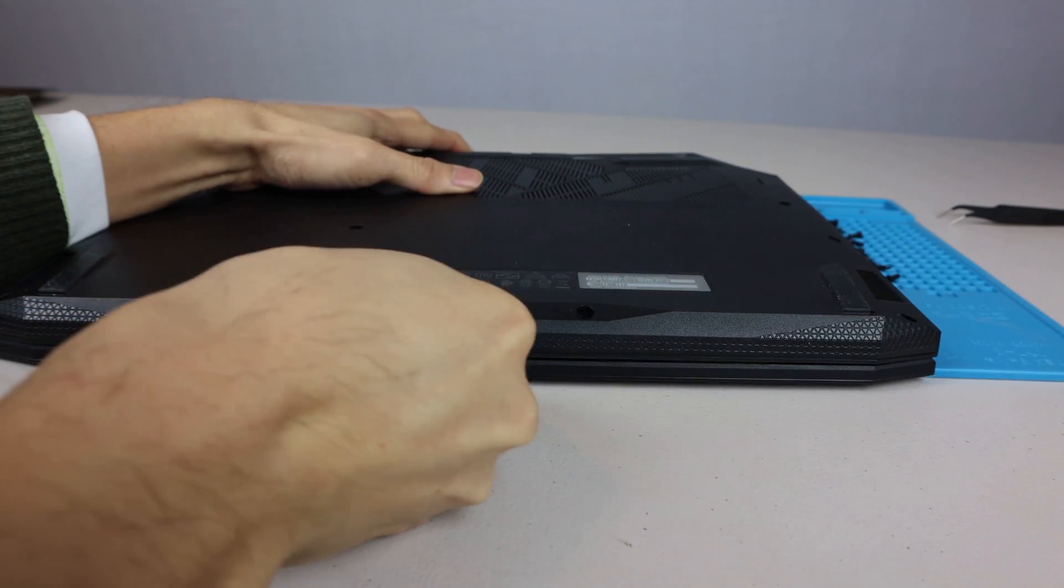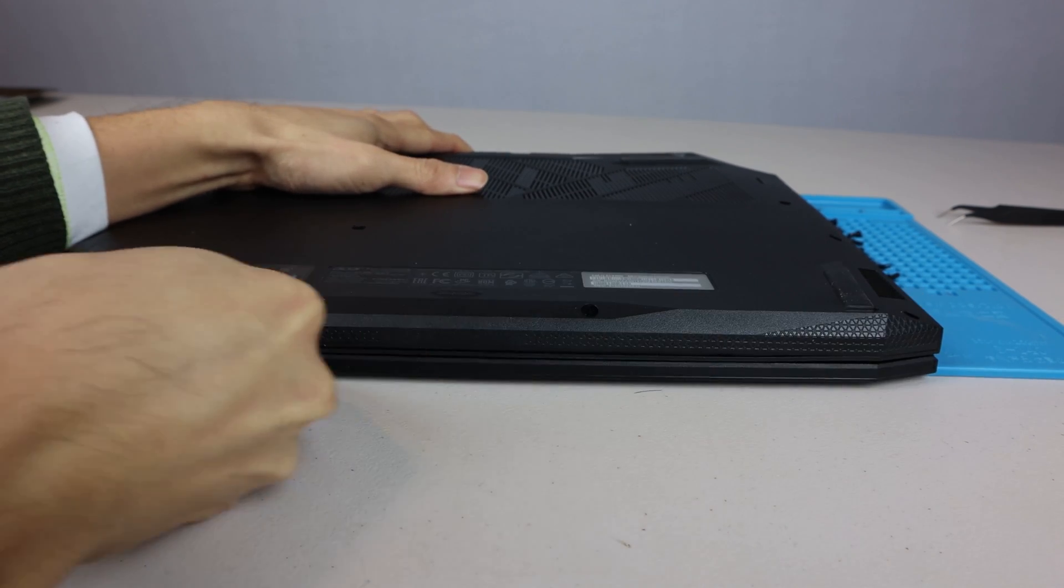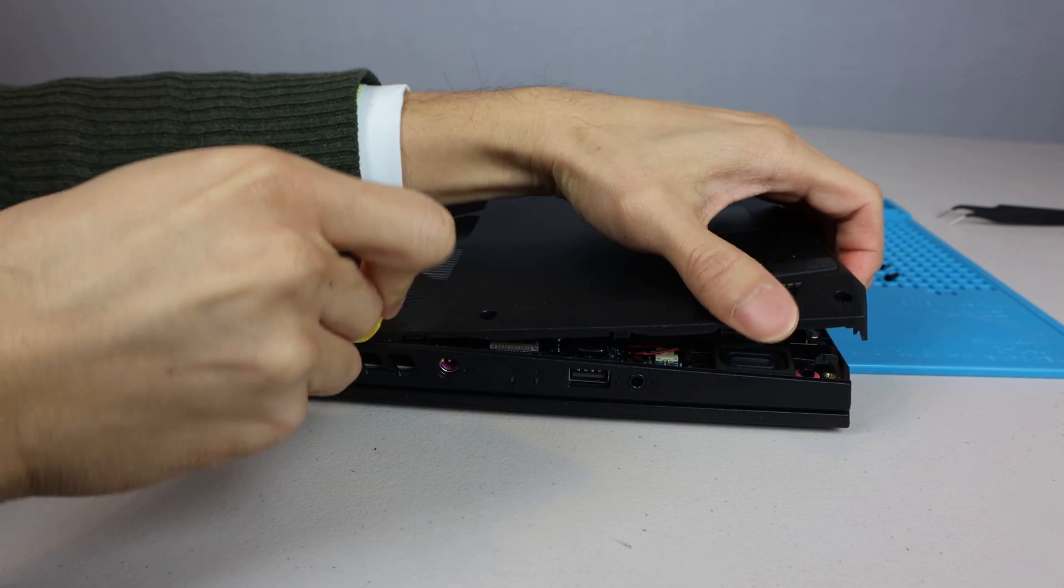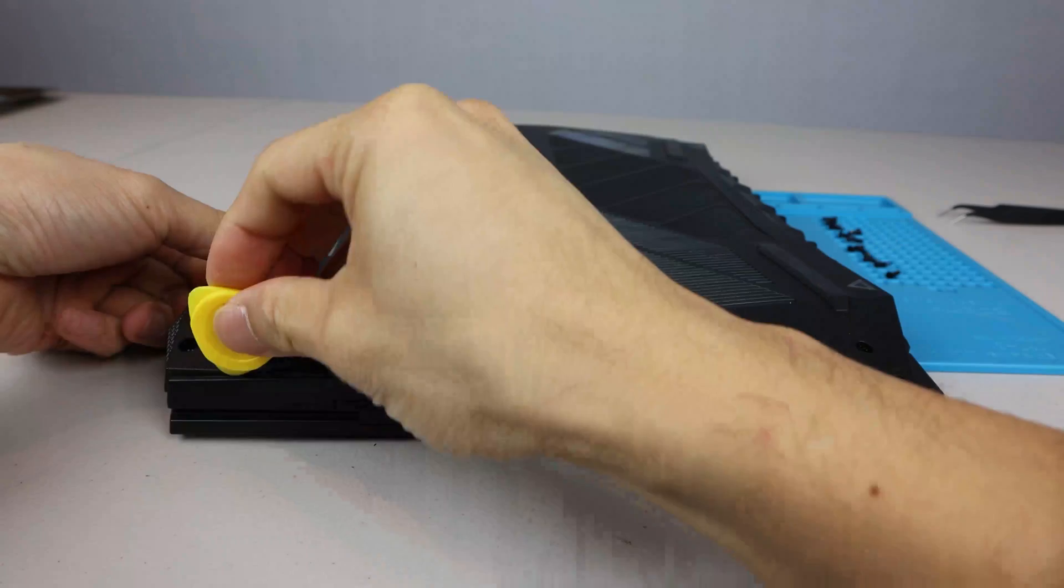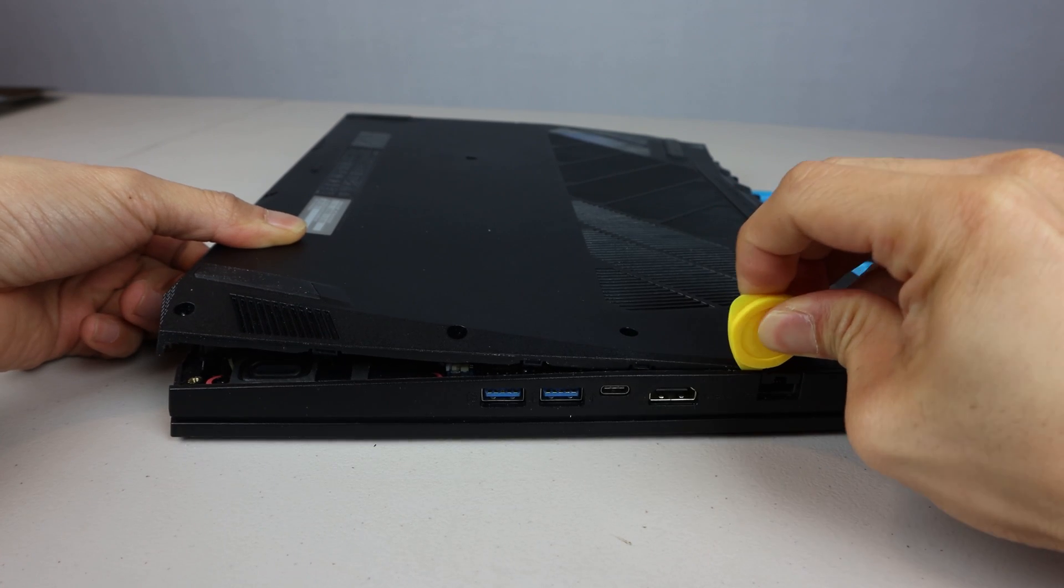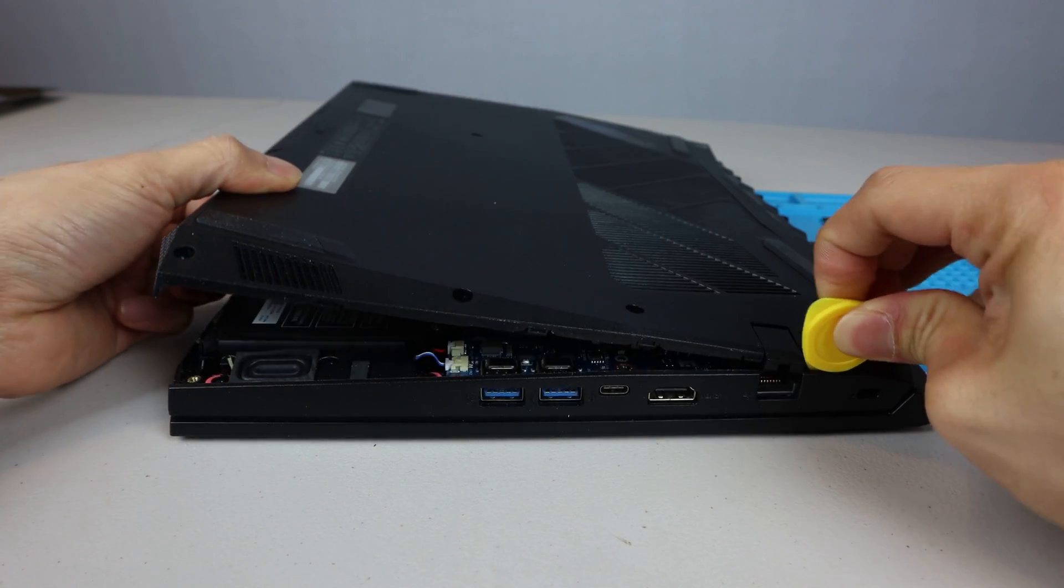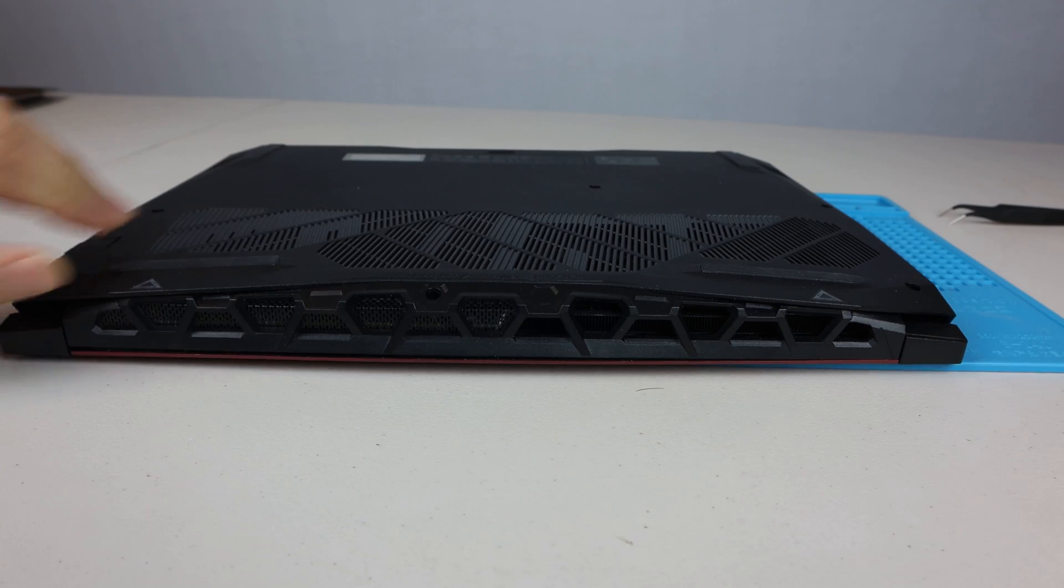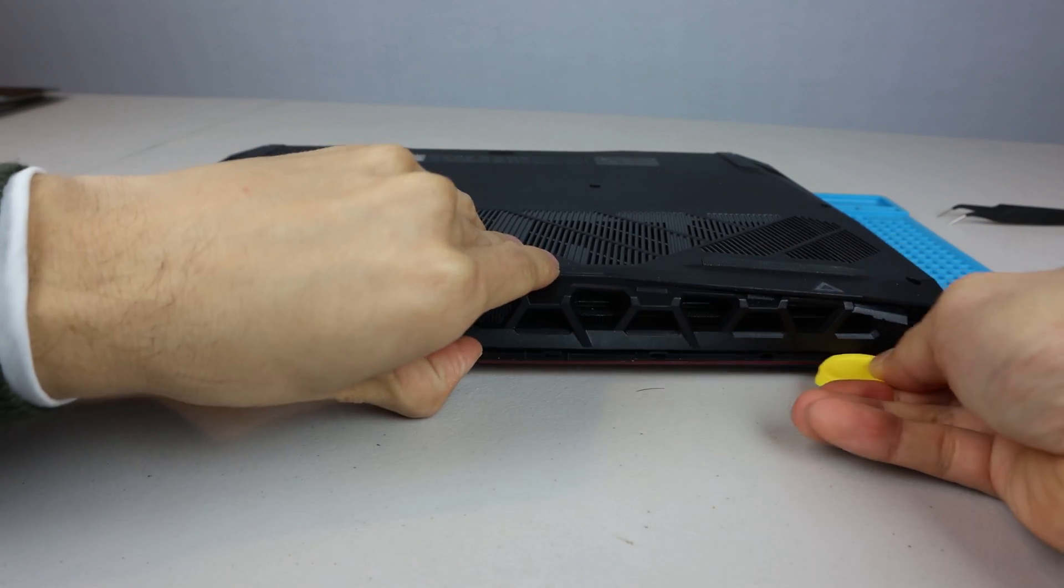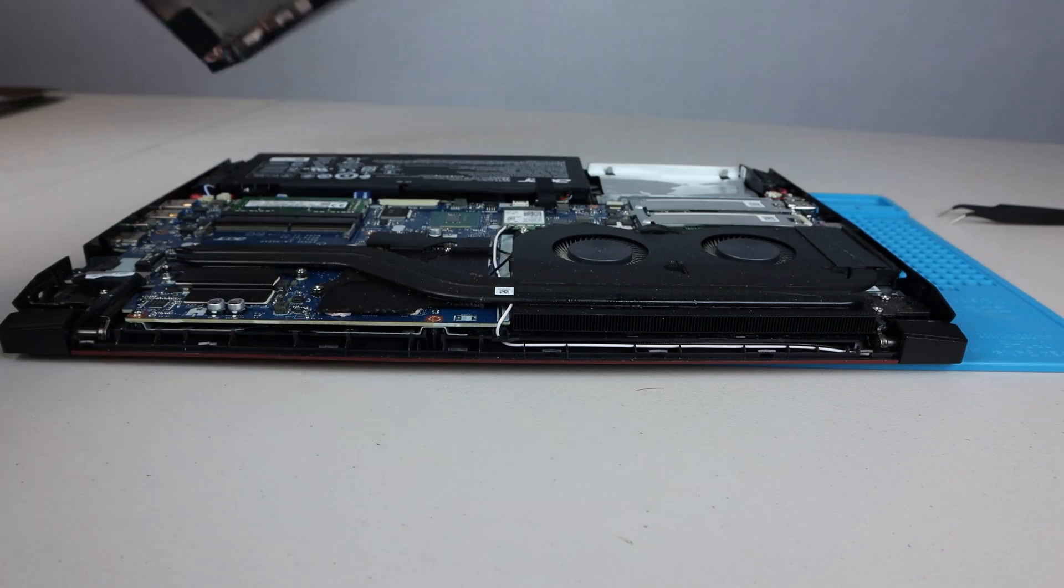Now, with the pry tool, gently unlatch the catches along the front of the laptop, up both sides, and along the back. Then gently lift the bottom cover off.